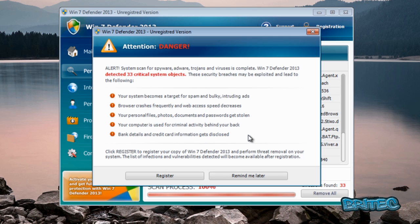It's called RKill and we're going to use that to remove it. And as you can see, it's given us 33 critical system objects. So let's have a look at the registration part first.